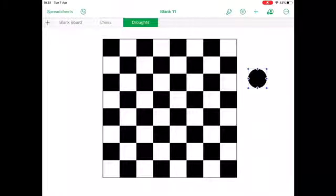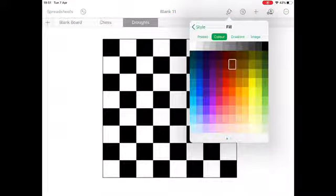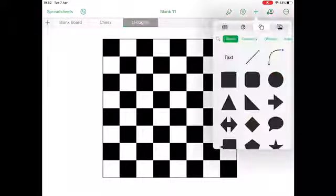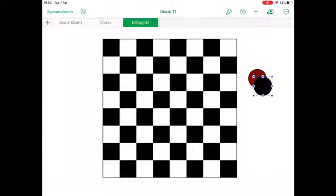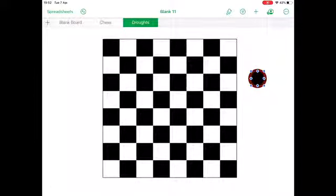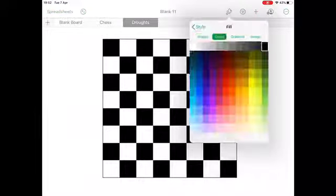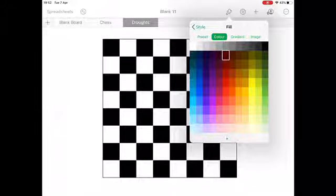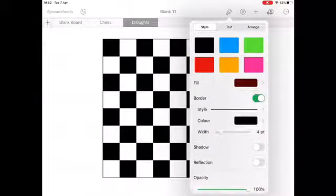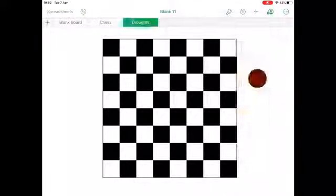That's the chessboard — and exactly the same process for draughts. I've created my own counters for this because I just need circles. I've put one circle on top of the other to get the pattern you'd expect on a draught piece, and then given it a border so it looks exactly right.